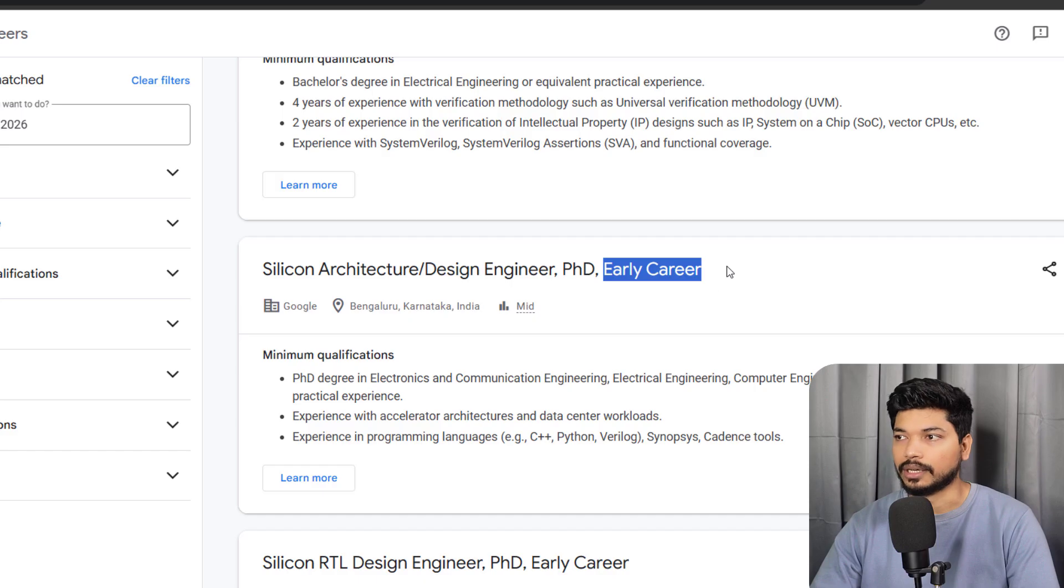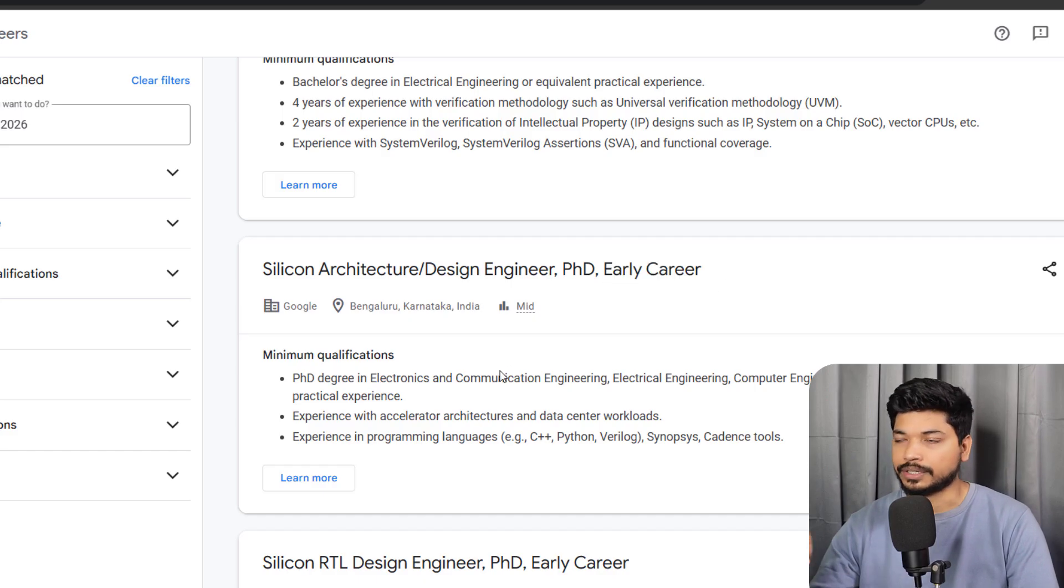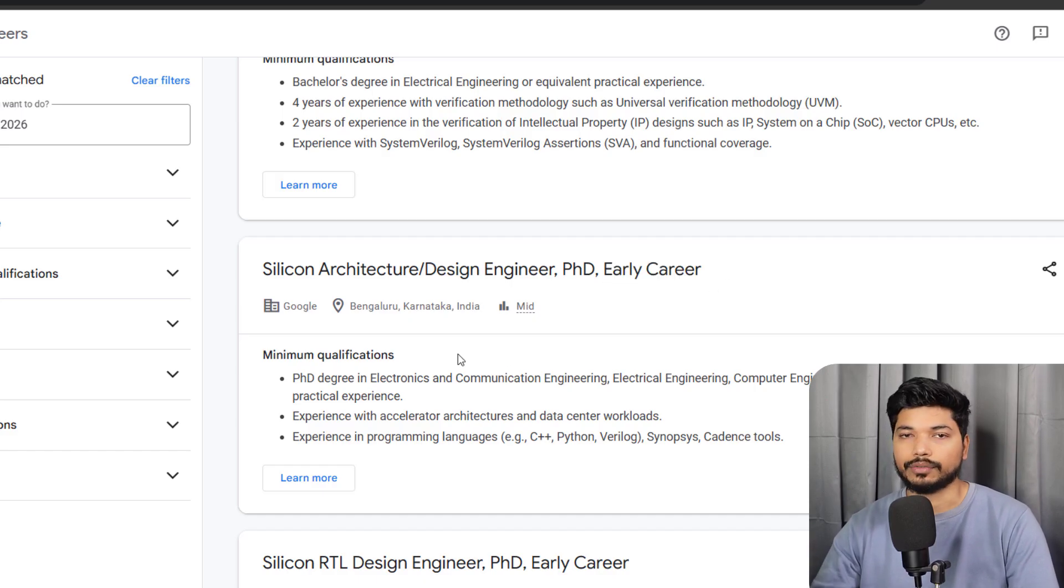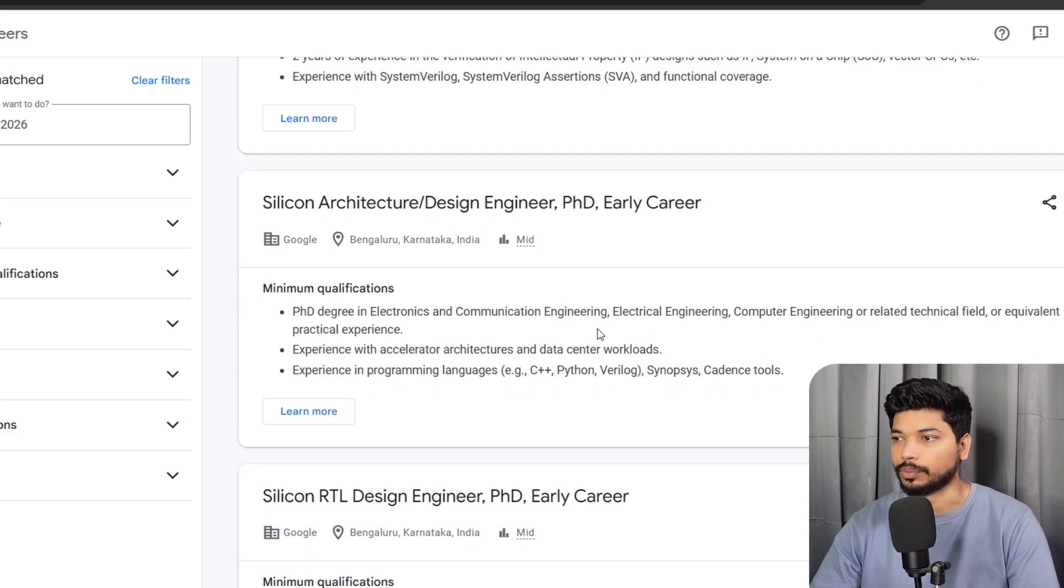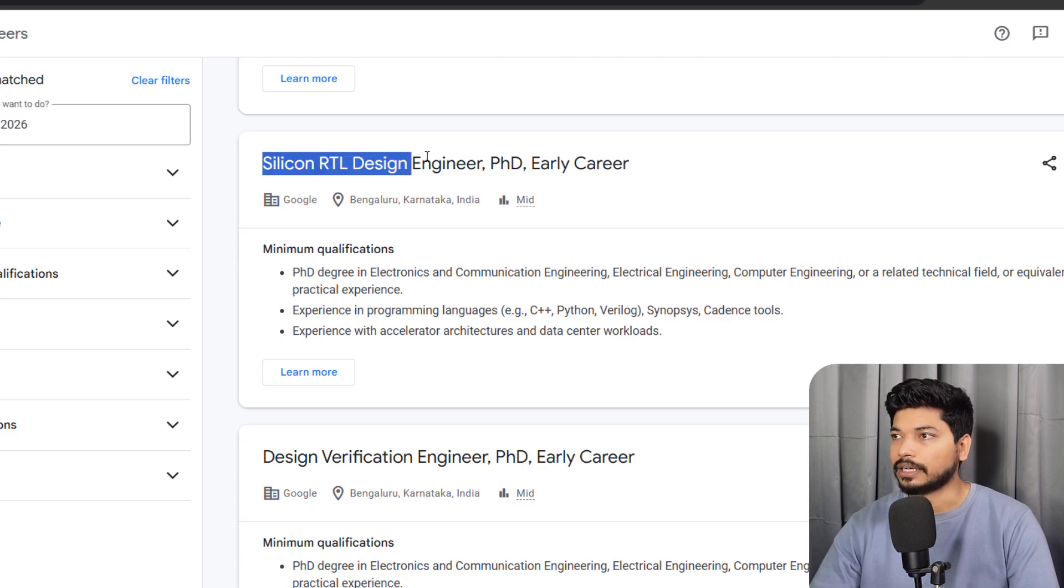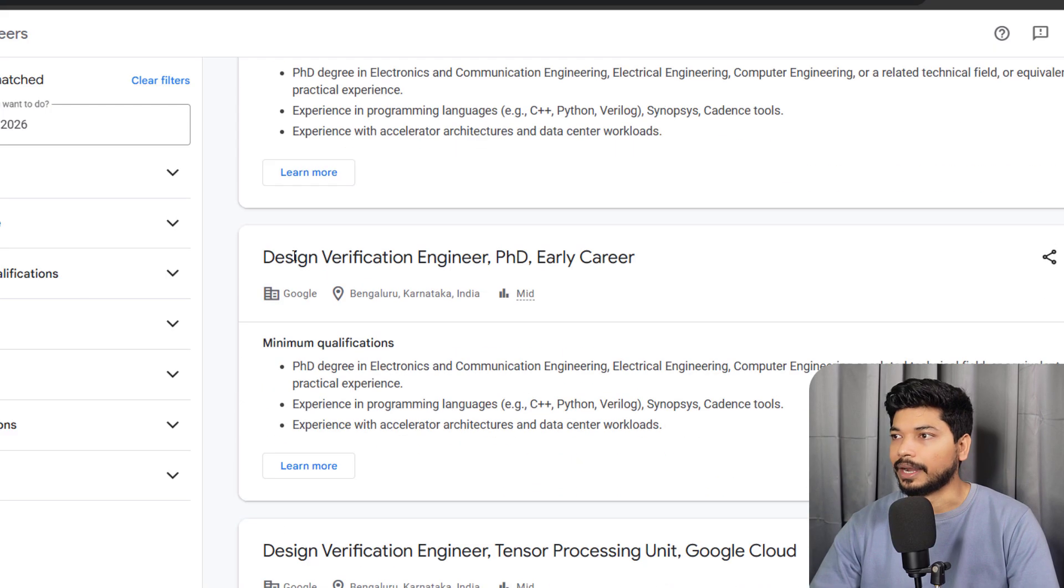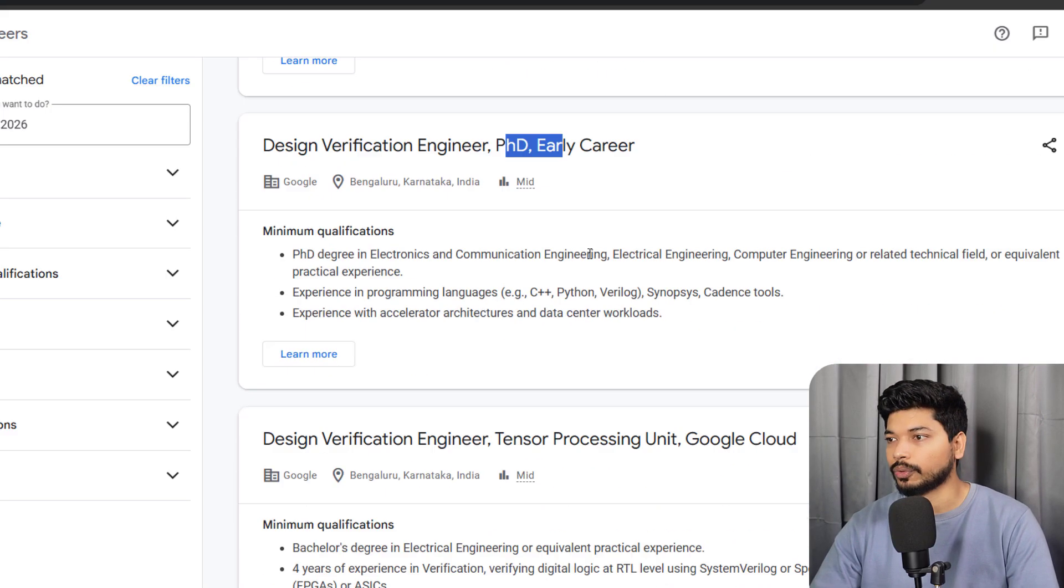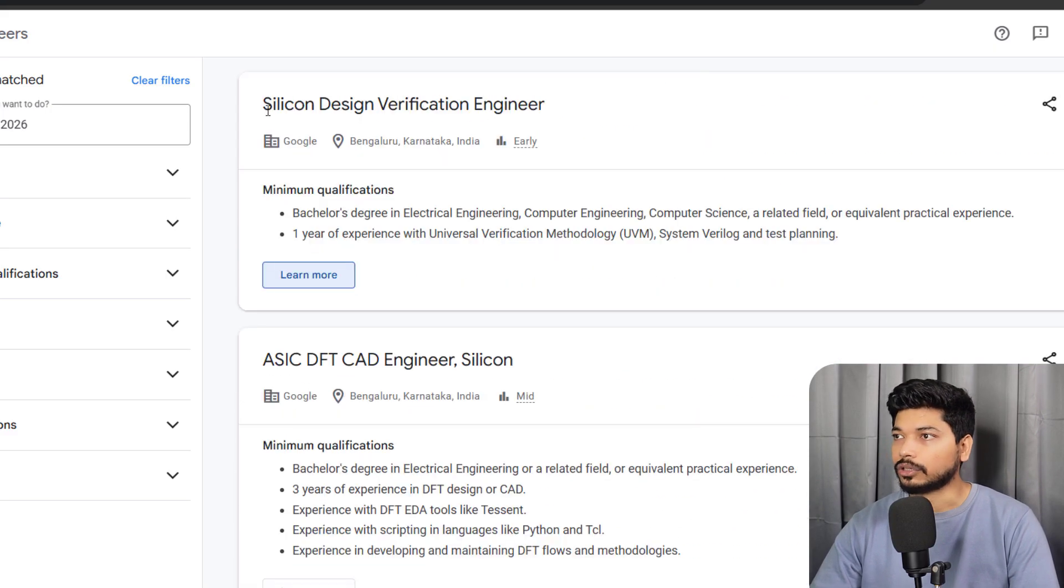Here it's already mentioned 'early career,' which means even a fresh candidate can apply for this, but only if you have a PhD degree in these particular domains. Similarly, for RTL Design Engineer, PhD is required, and Design Verification Engineer, PhD is required.